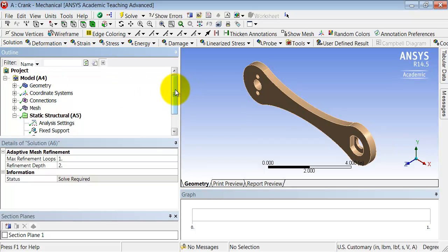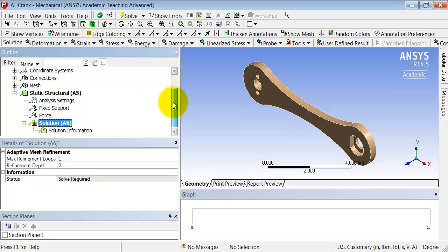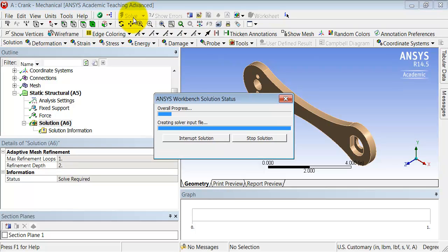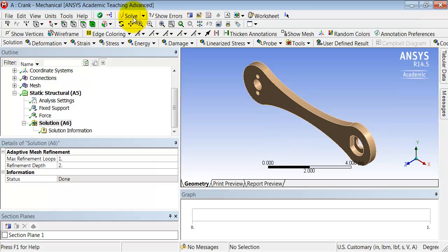So it knows the mathematical model, and it also knows from the mesh at what locations, i.e., at what nodes, it needs to obtain the displacements. So let's make it do that. Highlight solution in the tree and click solve. ANSYS will go through, construct the element stiffness matrices, the global stiffness matrix, invert it, and obtain the nodal displacements.